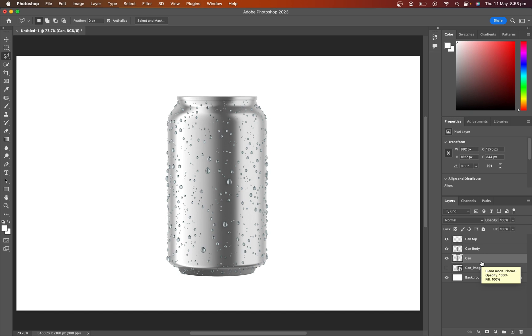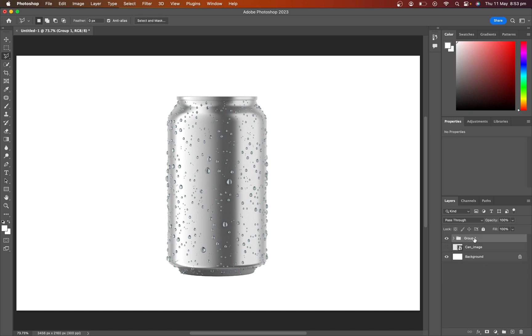Now select those three layers and make them group. This is our main product mockup. Here we showcase our design.